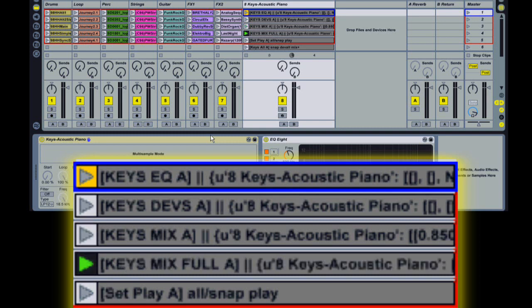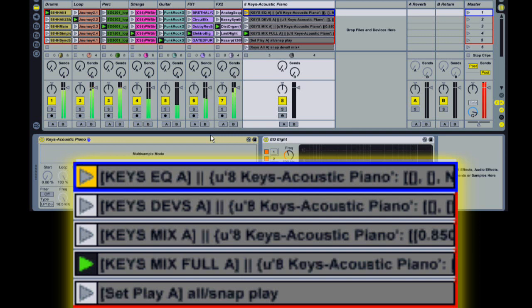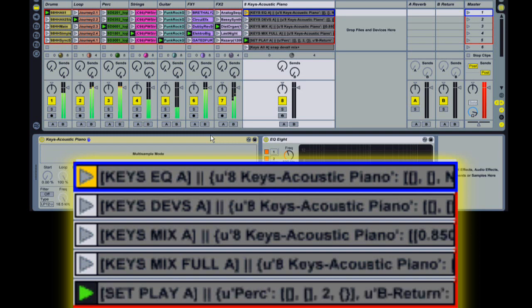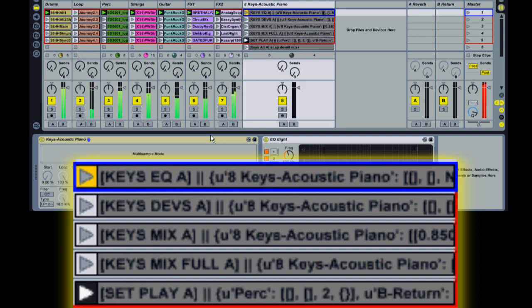The next example, play, is a little bit different. This will store the playing status of tracks. So to show you this, I'm going to launch some clips. Then store the snap and then I can launch a different set of clips. And whenever I like, I can go back to that play snap again.